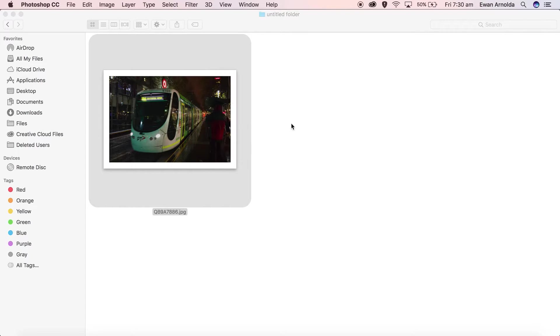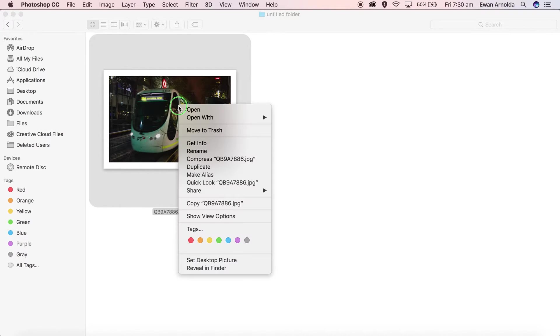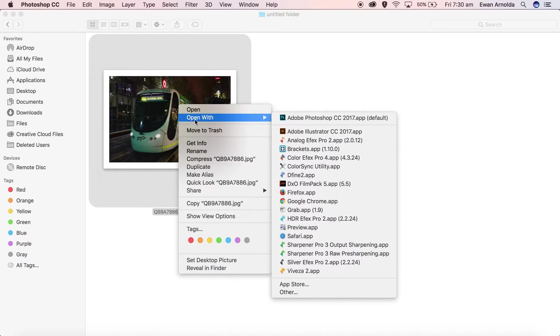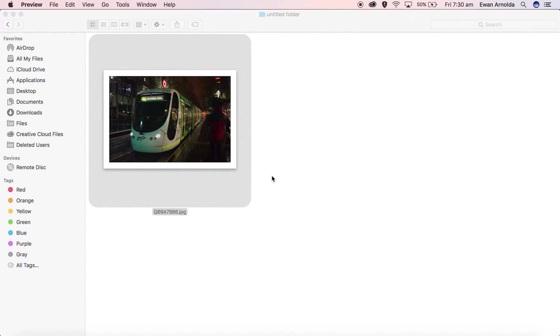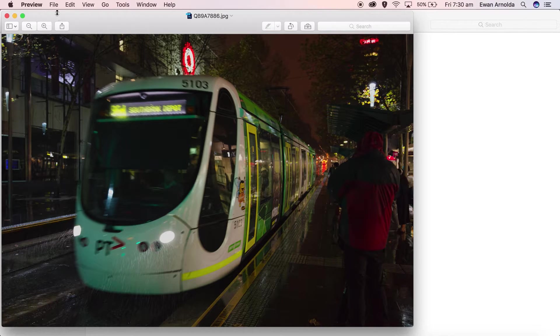I need to open this up in a different application. I'm using a MacBook Pro, so I'm going to open this up in Preview app. I'm going to right-click, select Open With, and choose Preview app.